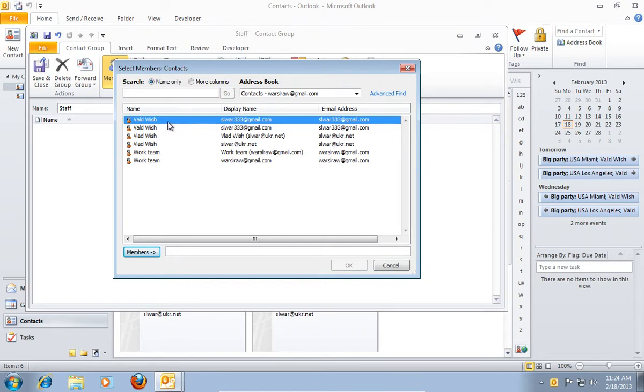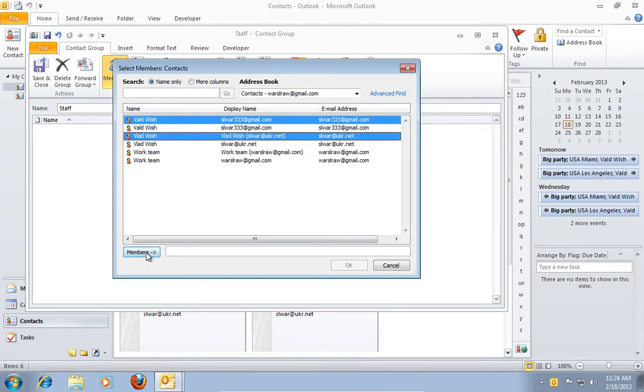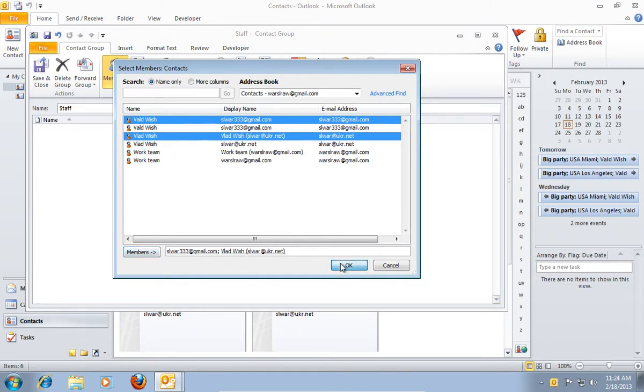In the following window, select Contacts and press Members. Press OK to add members to the group.